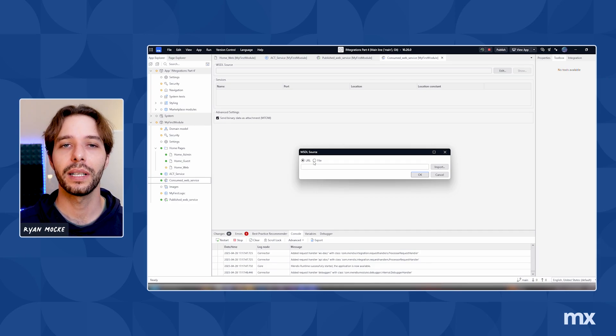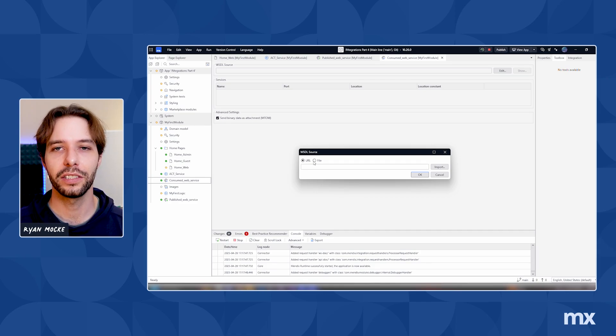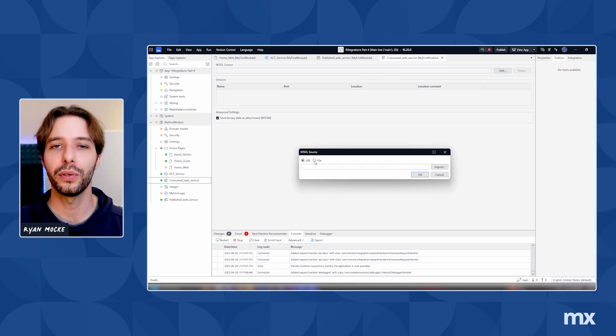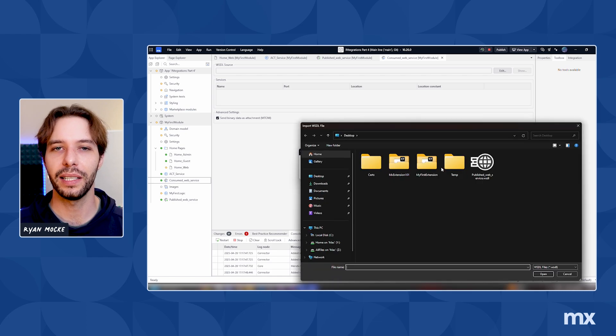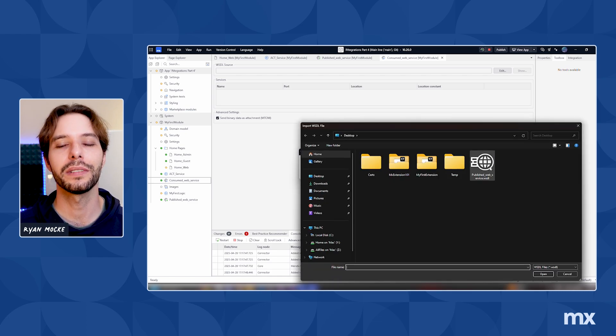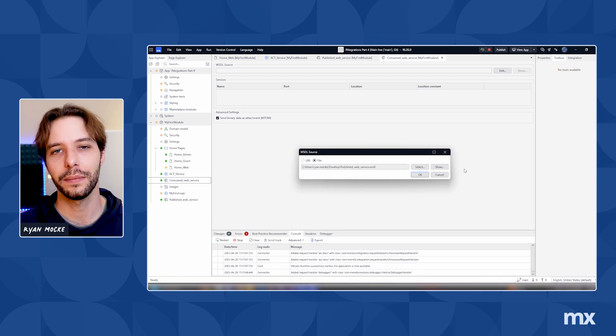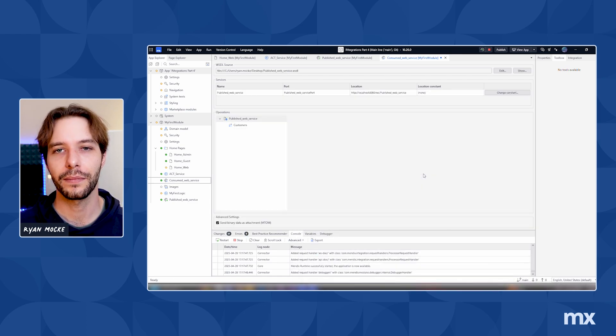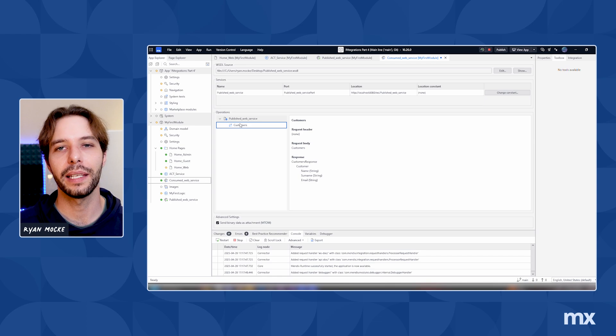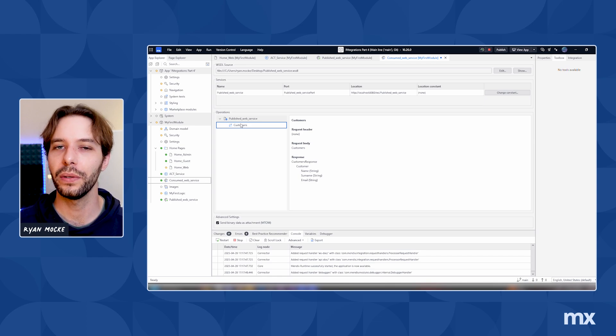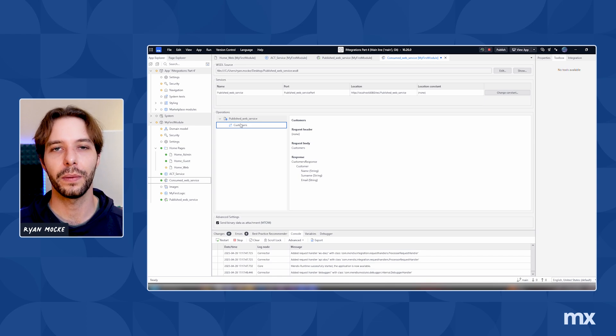Under WSDL source, click on edit, change the source from URL to file. Click select to browse for the file and then choose the WSDL we created. Studio Pro handles the rest and now we just have to call this in a microflow.